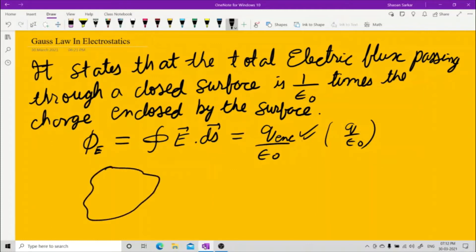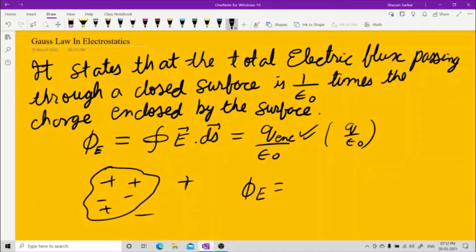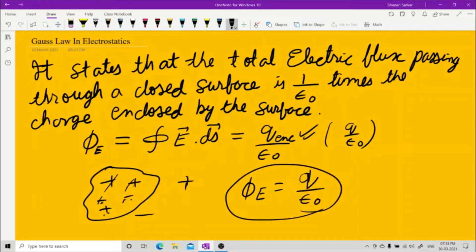Suppose you have a surface enclosing charges. Everyone is of unit charge. The total charges inside are 5 — counting 1, 2, 3, 4, 5 — out of which 2 are positive, 2 are negative, and 1 is positive. The positive and negative pairs cancel out, and what you are left with is one positive charge. So the flux is Q upon epsilon naught.